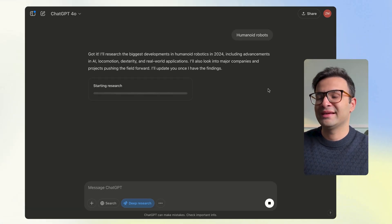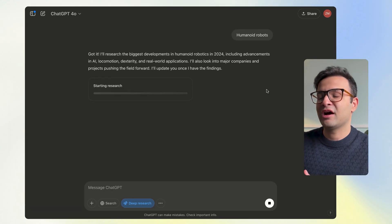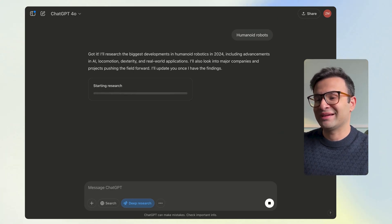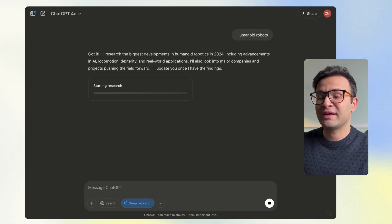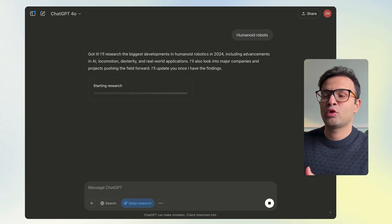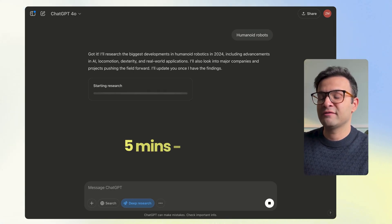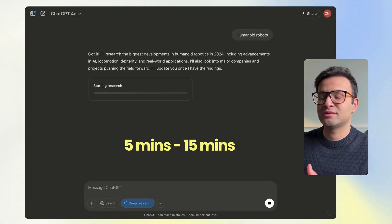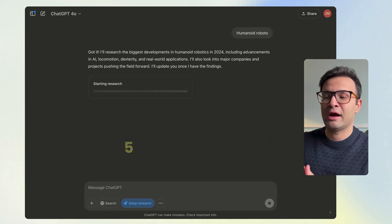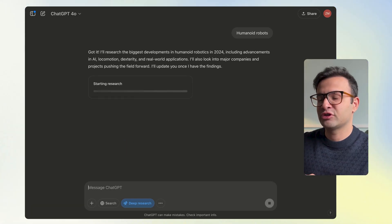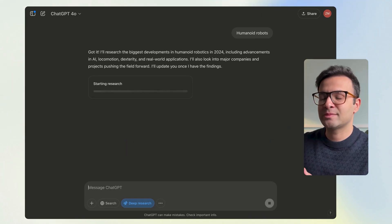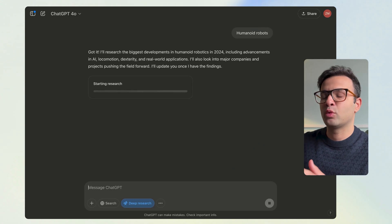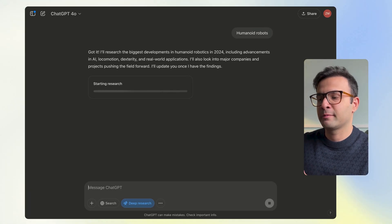A quick thing to remember: other ChatGPT prompts maybe take a few seconds, but this one actually takes anywhere between 5 to 15 minutes, and in some cases up to an hour. That's because it actually does a lot of research, looks for a lot of resources, and binds them together into one detailed report.